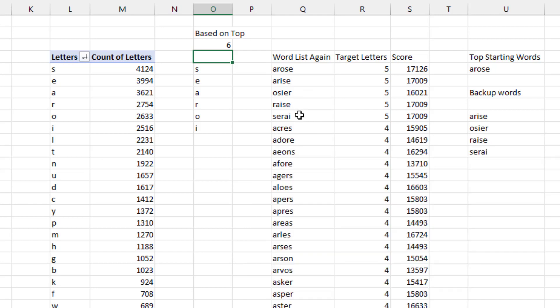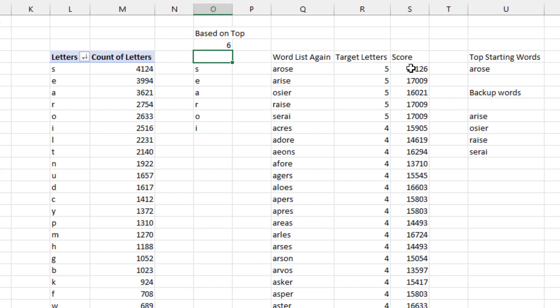If you think about it, raise, serai, those are just basically anagrams of arise. So I think we throw those out. Amongst the items here, I came up with how many of the target letters does it have, but then also this one.